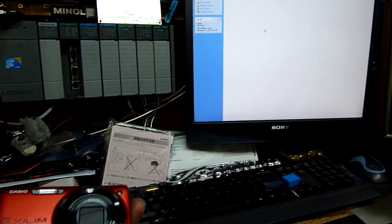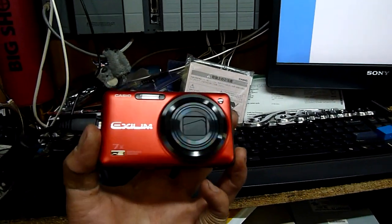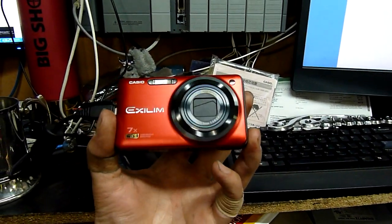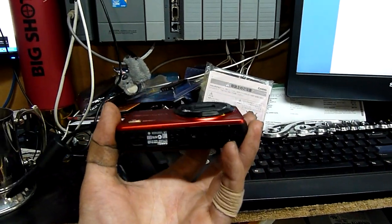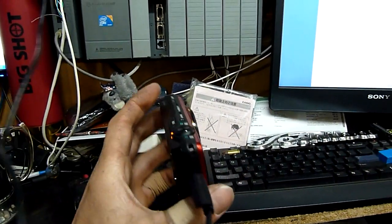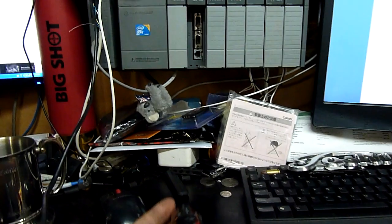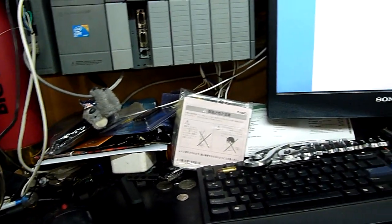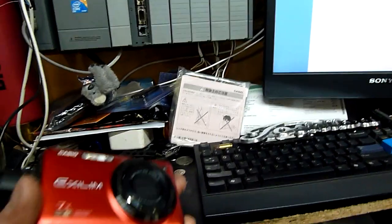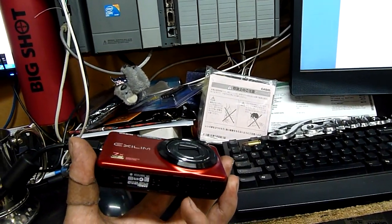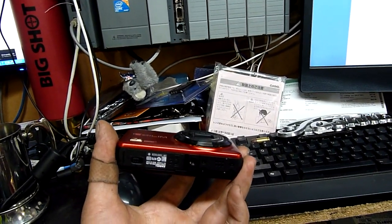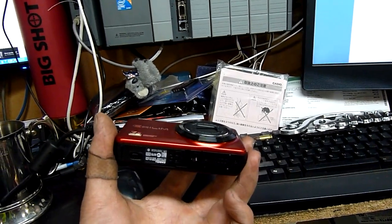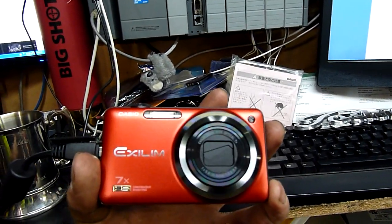Not a bad little camera, I've got extra battery and case and all that stuff with it, 32 gig SanDisk SD card.